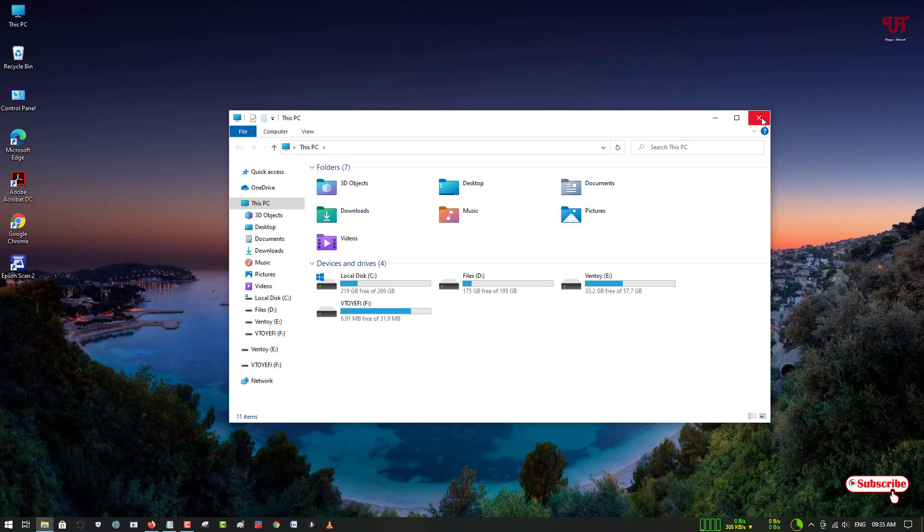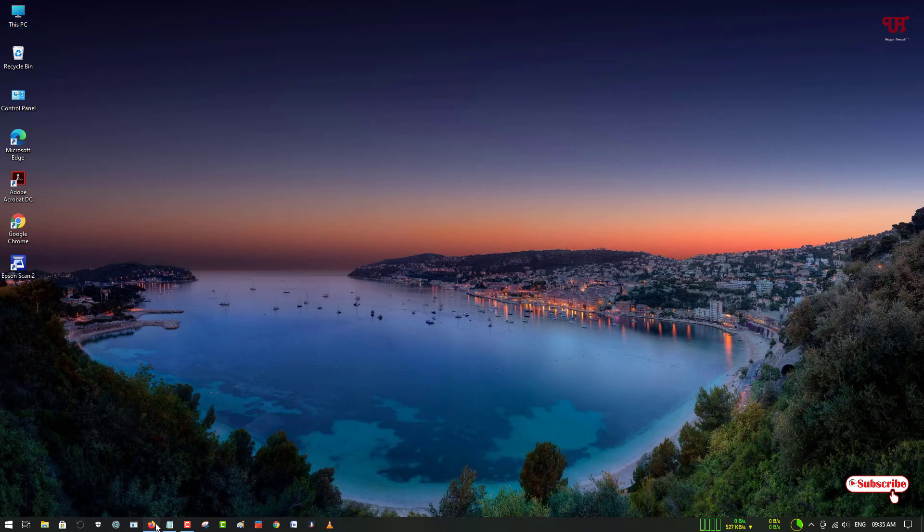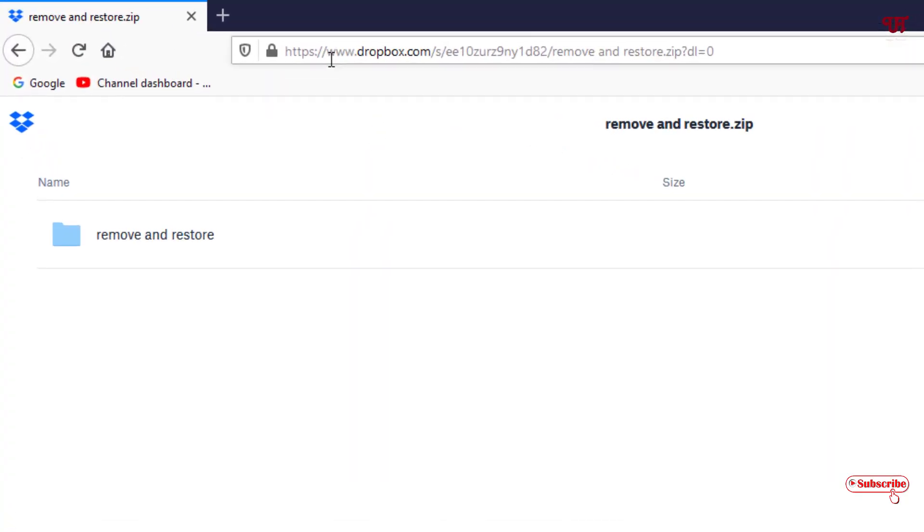For this you need to download one small file. Just open any web browser and visit this link. I will be providing this website link in the video description, so you can click there and visit this website.